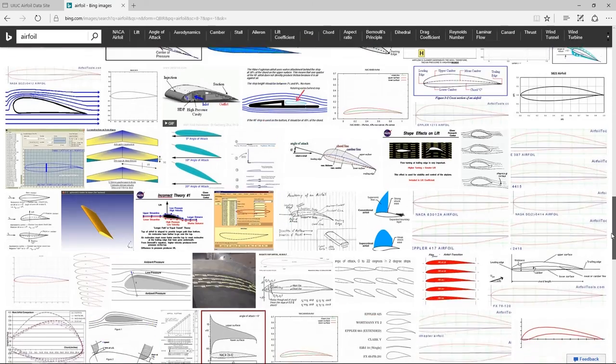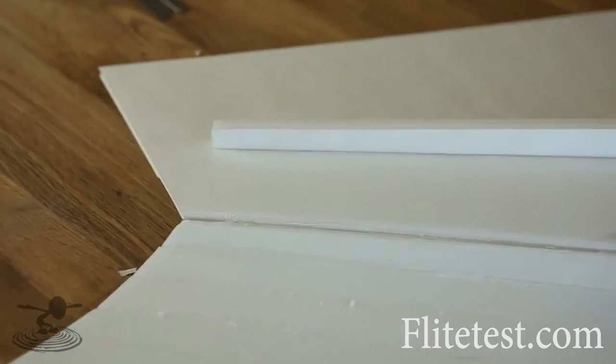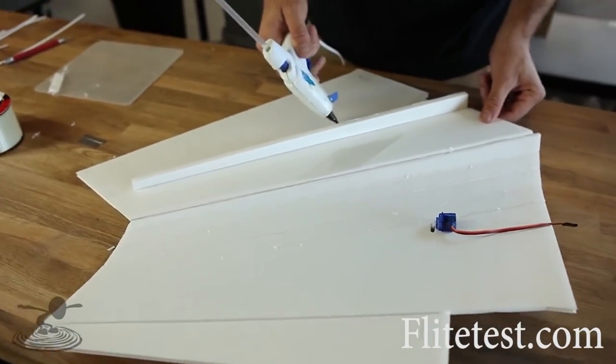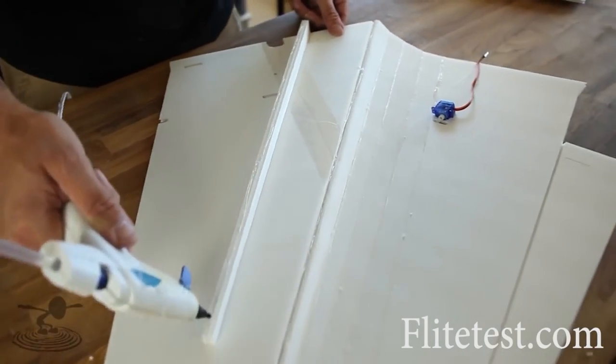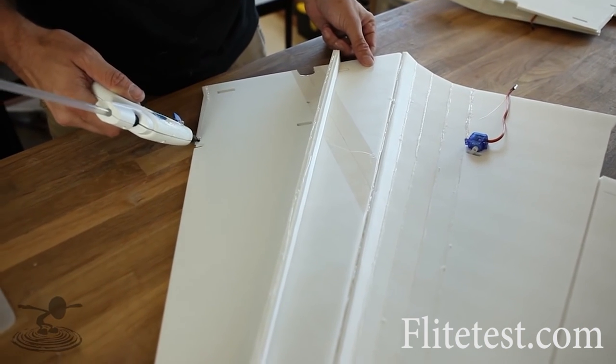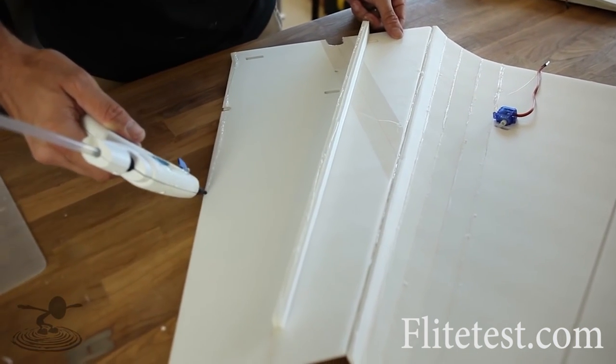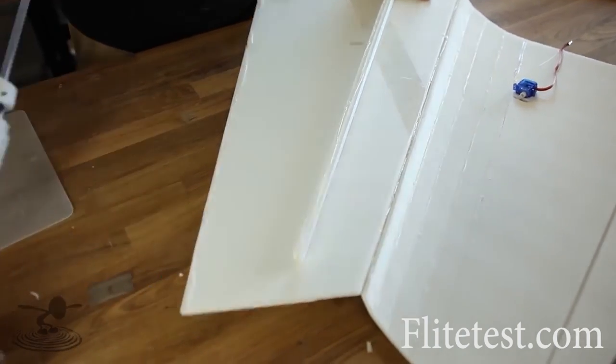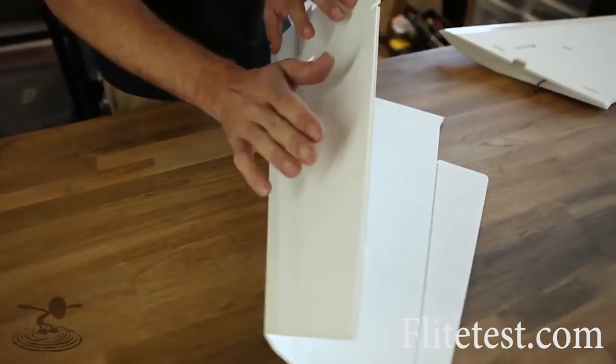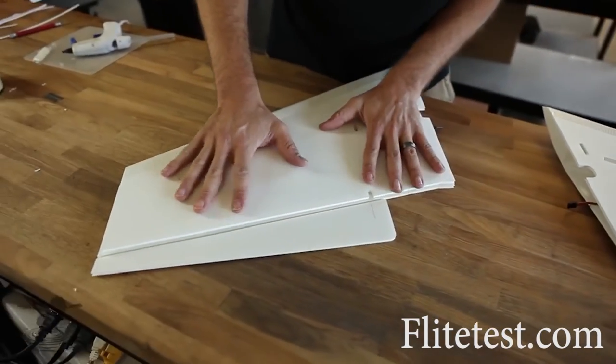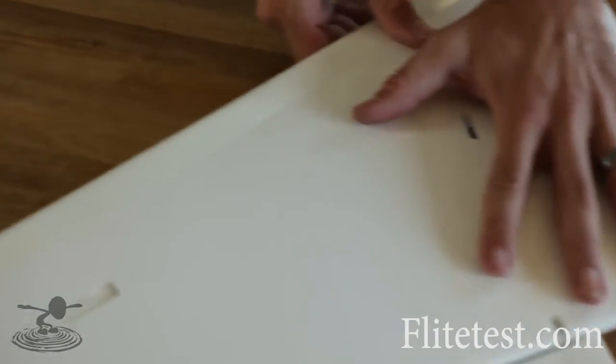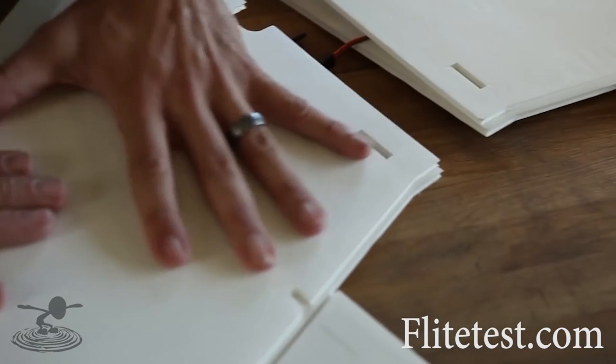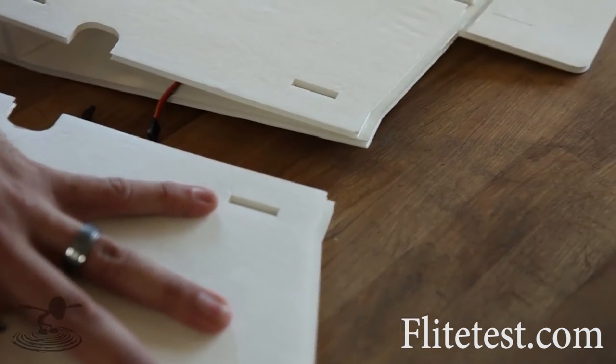Now the one I decided to go with was the Clark Y. This has been kind of a go-to airfoil for many years because it's fairly easy for modelers to build, and in RC planes it works just fine. Also, I have flown several Clark Y planes myself. If you've ever flown a Flight Test foam board plane, you probably know how to fly a Clark Y plane. So that familiarity and having used them was kind of why I decided to go with it.